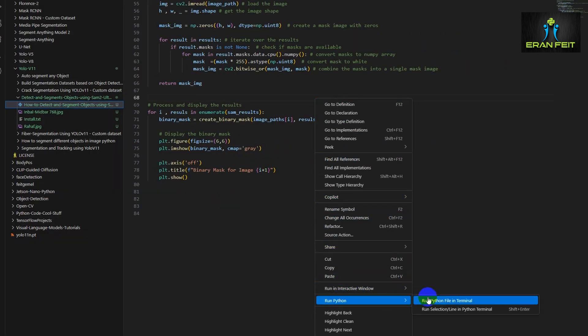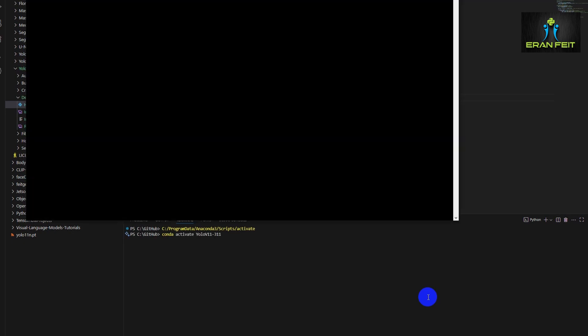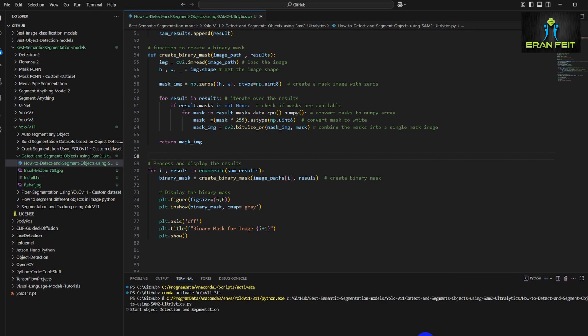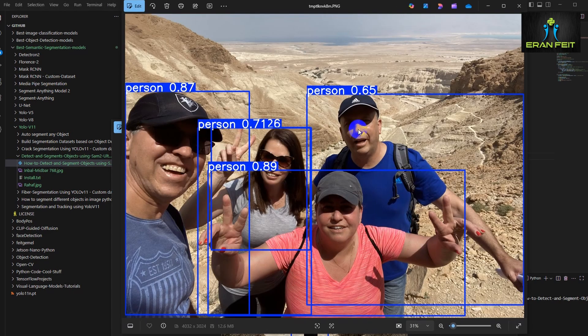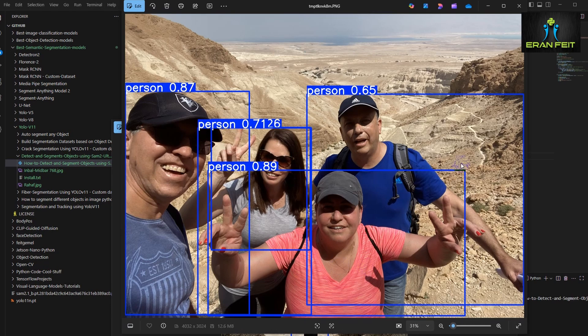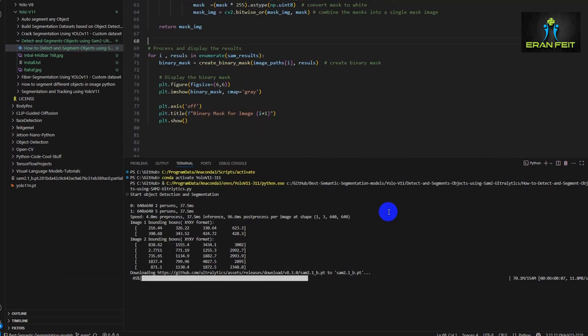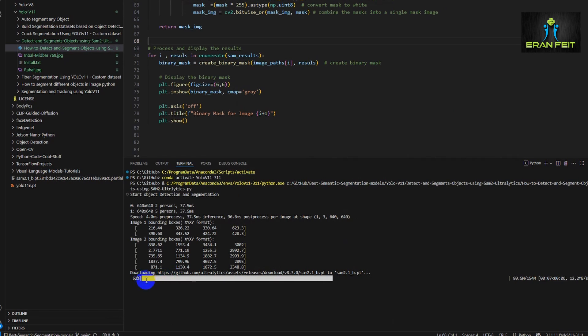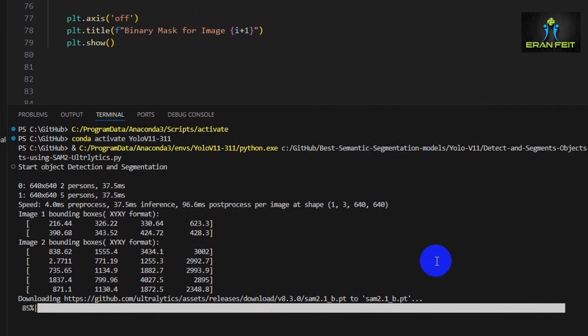We are expecting to see the segmentation, but first of all the step number one, which is the object detection and grabbing the bounding boxes. This is the first image, we can close it, we saw it earlier. This is the second one. Now you can see that we are downloading the SAM2 weights, and after that we will use the bounding boxes for segmentation.